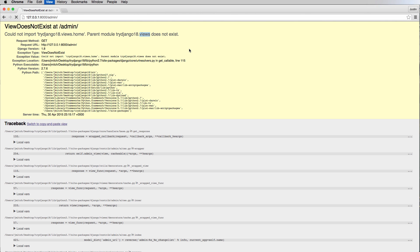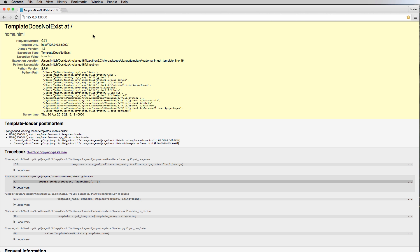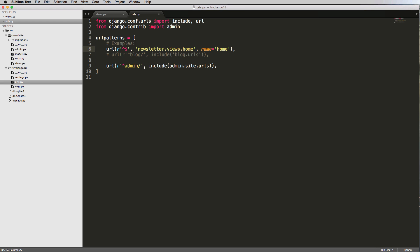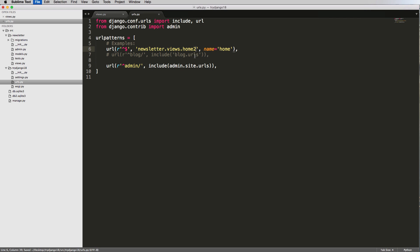So this is now pointing to our newly created app, and it's looking for the file Views, and it's looking for the function Home. So if we go back in here, refresh, we don't have an error here. So if we go back to our Home page, we now see a file saying Template does not exist. Good. That's what we want to see. We want to see that error. That's a good error to have because it means something different.